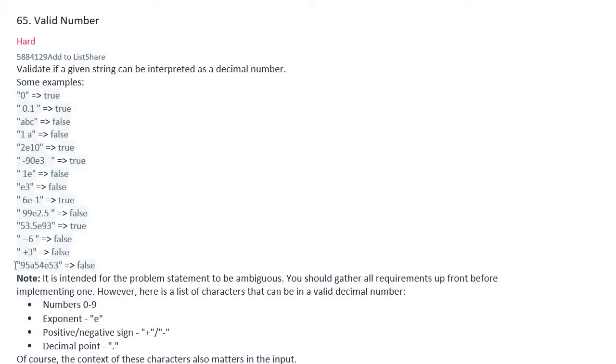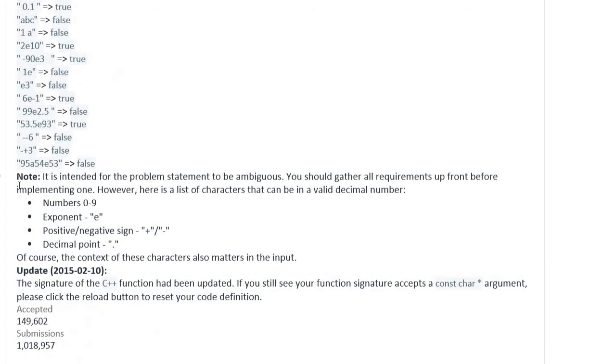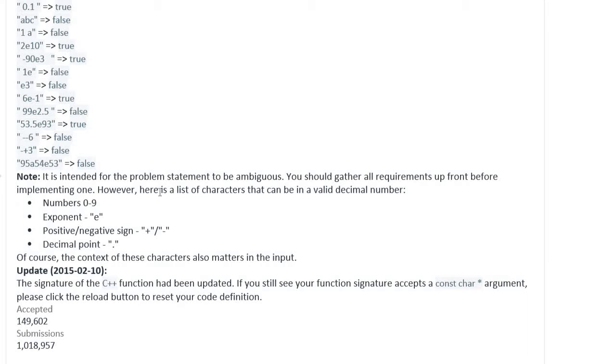Note that it is intended for the problem statement to be ambiguous. You should gather all requirements upfront before implementing one. However, here is a list of characters that can be in a valid decimal number: numbers